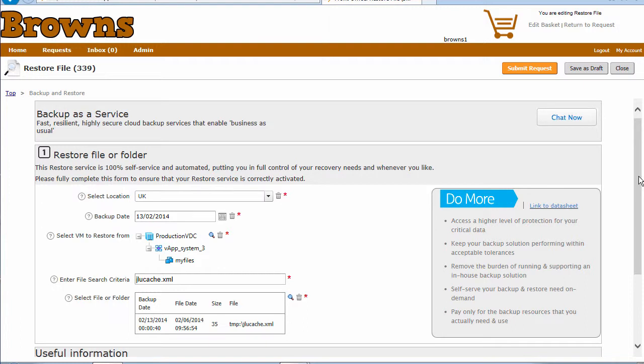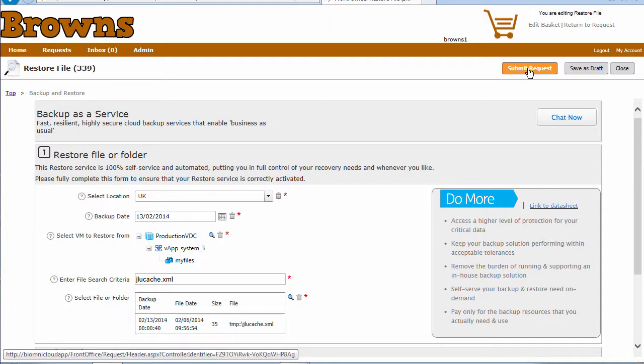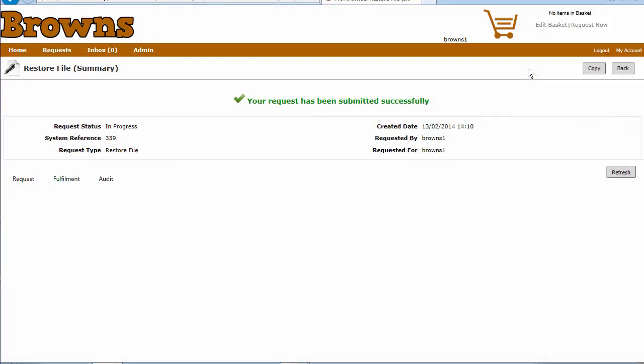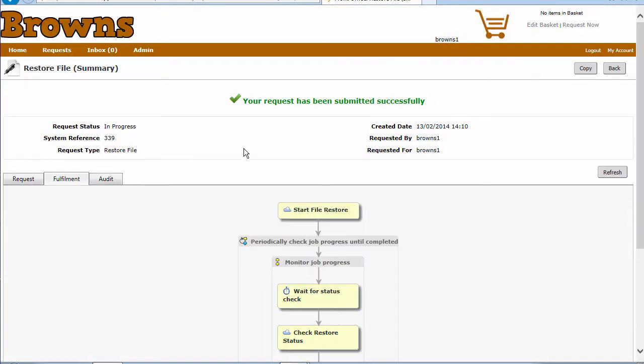When I click on submit, we're going to go out to our fulfillment tab, and we're going to see all of these tasks occurring.